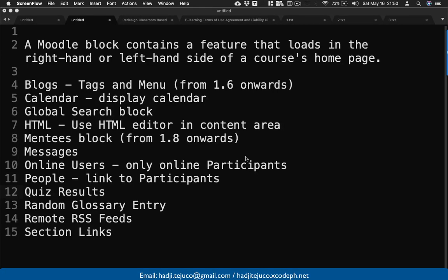In this video, I'm going to share Moodle blocks. A Moodle block contains a feature that loads on the right or left side of the course home page. Blocks in Moodle are special widgets that you can incorporate into your class — for example, to see the current calendar, who is currently logged in, quiz results, or section links. These are very essential in your course.